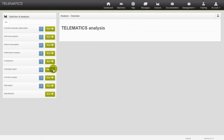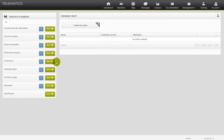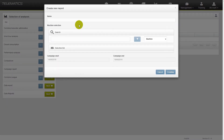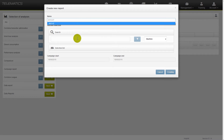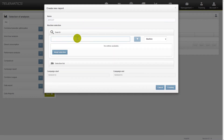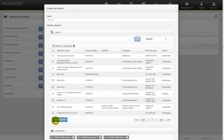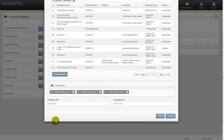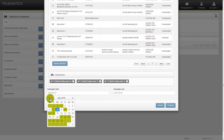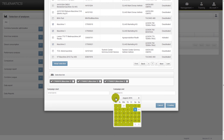Please click on the button Create new report. In this window you determine the details for the report: assign a name, determine your machines by entering the names and adopting the selection, and define the respective time frame. Finish the process by clicking on the button Creating.